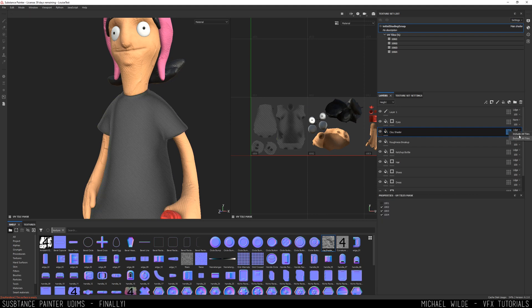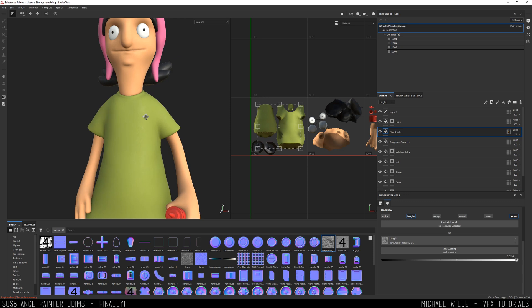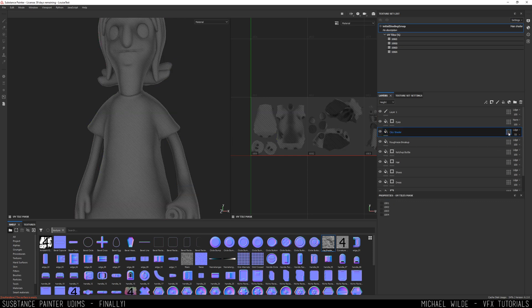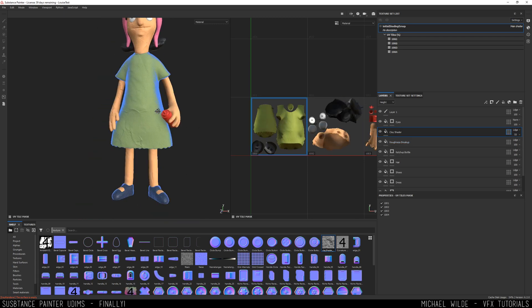I can also right click here and go include or exclude. So if I exclude, it will now not show on any UDIMs. And I can right click — you can see now it's got that zero, implying that there's zero UDIMs it's affected. If I go include all, then it will turn back on.